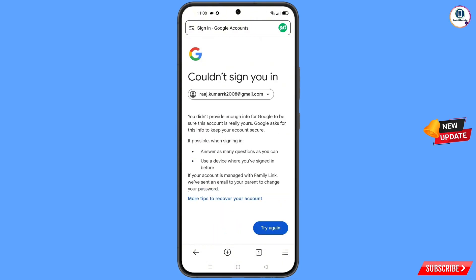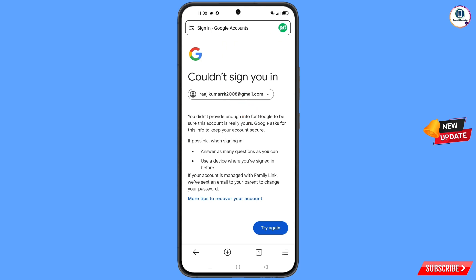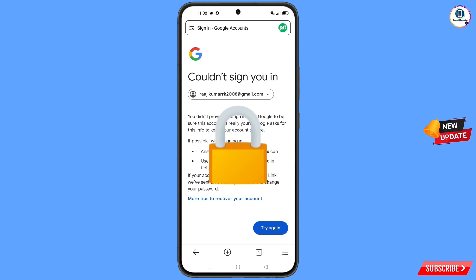You will see an error: "Could not sign you in." Keep one important thing in mind — do not tap Try Again. If you tap Try Again repeatedly, your Google account will be locked. Simply minimize from here.